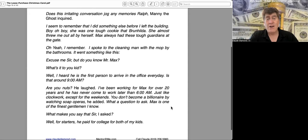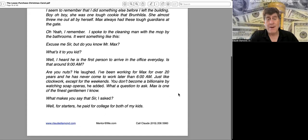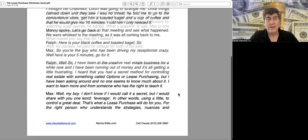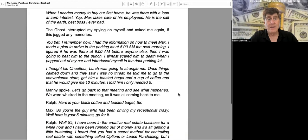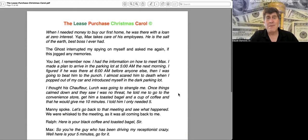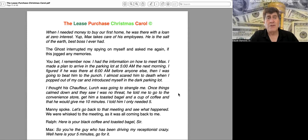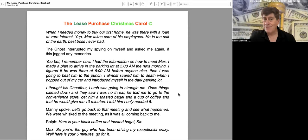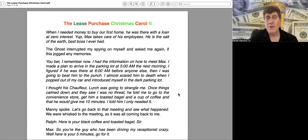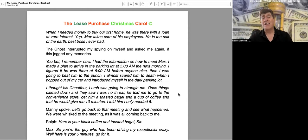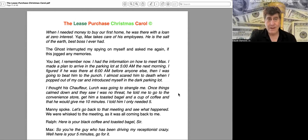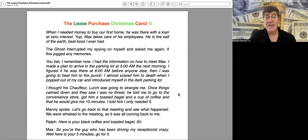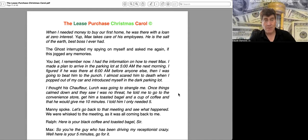"Well, for starters, he paid for college for both of my kids. When I needed money to buy our first home, he was there with a loan at zero interest. Yep, Max takes care of his employees. He is the salt of the earth. Best boss I ever had."